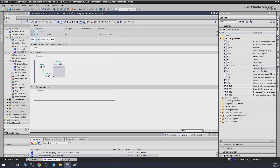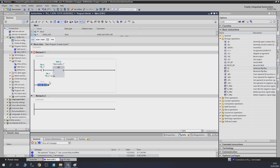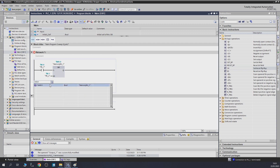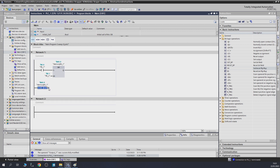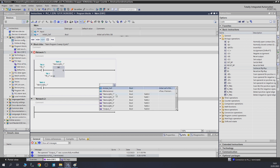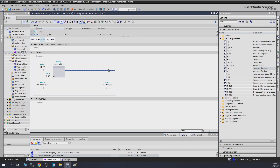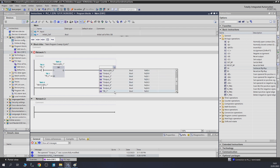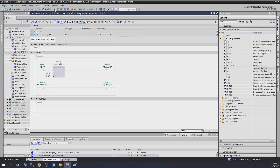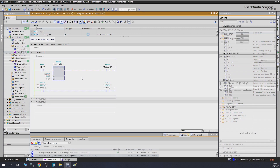That's pretty much all there is to it. You can use this bit to activate something elsewhere in the program. Let's put M0.0 in here and add a coil at the end as output one as well.